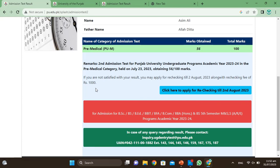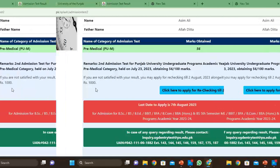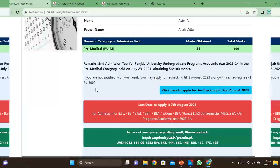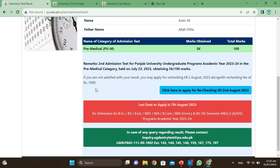Whether you have 10 marks, 5 marks, or 20 marks, you can still proceed. The criteria is basically based on aggregate calculation — 25% of the marks will be used for the aggregate calculation, and the total numbers will form your aggregate.